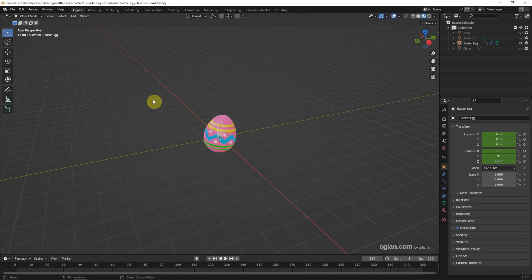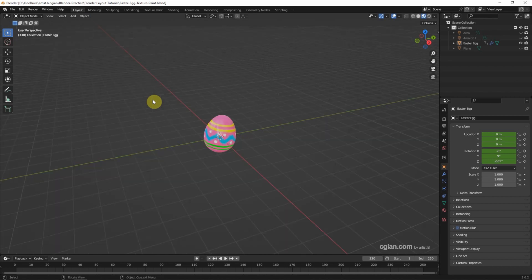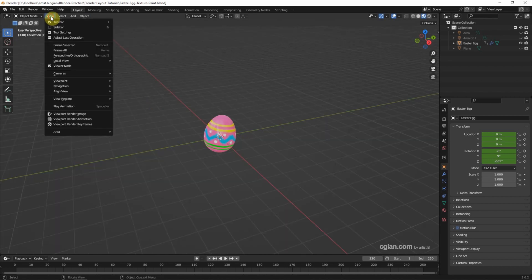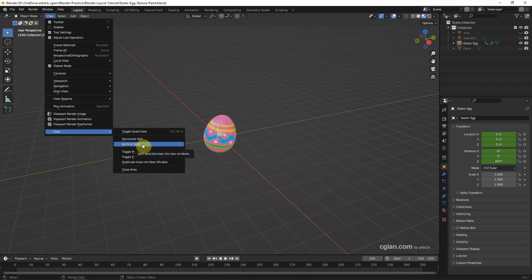We can use Ctrl+Alt+Q to switch to Quad View. Press Ctrl+Alt+Q again to go back. Or we can go to View > Area > Toggle Quad View. We can also split the viewport — for example, I split it vertically.